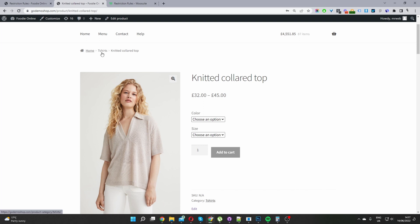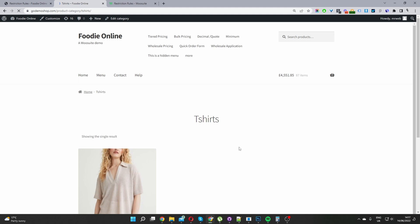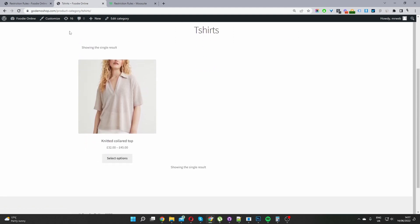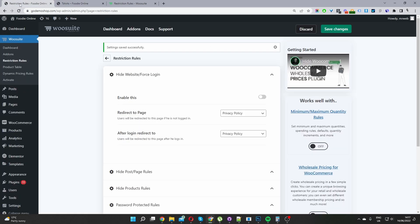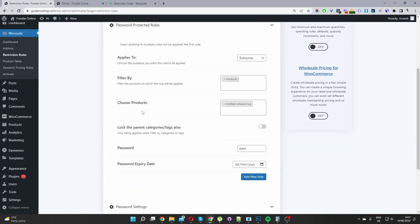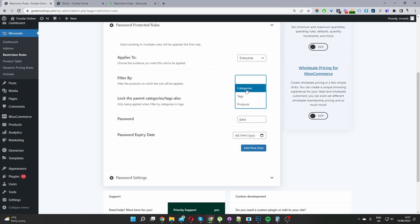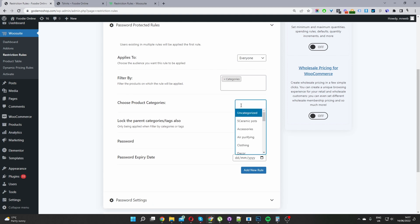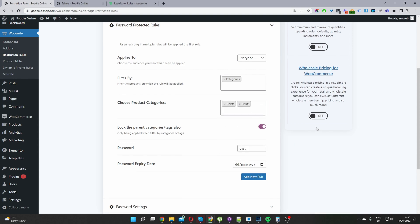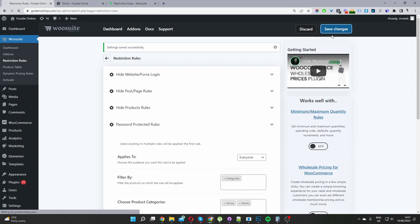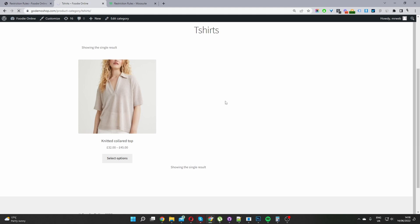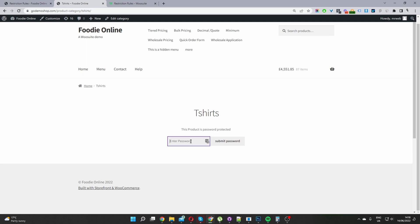This product is listed within our T-shirt category. If we click on T-shirts, it's the only product there. But if we wanted, we can password protect this entire category — it's super simple. Scroll down to Password Protection Rules again, and enable the option that says 'Lock Categories and Tags'. Then filter by categories and search for the T-shirt category. I'm going to select both T-shirt categories just in case. Save changes, then refresh the page — and as you can see, this particular category is now password protected.